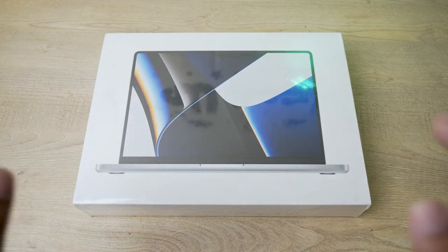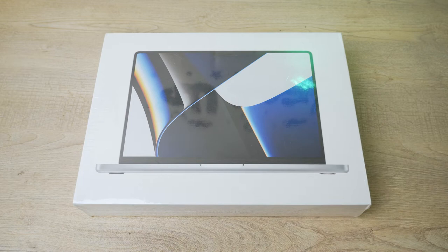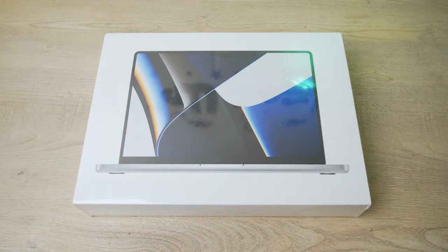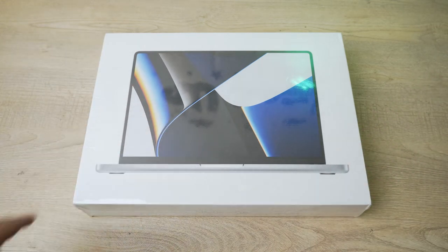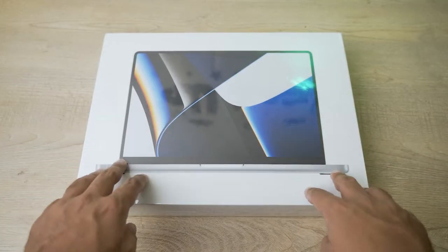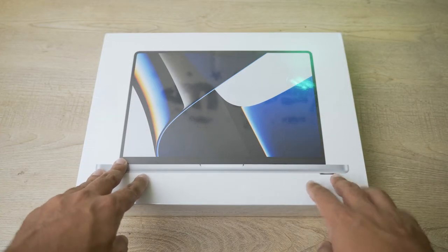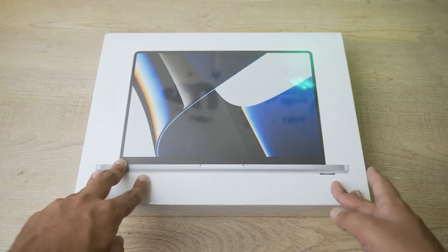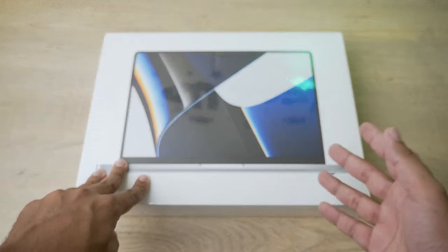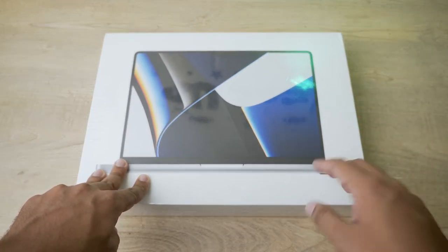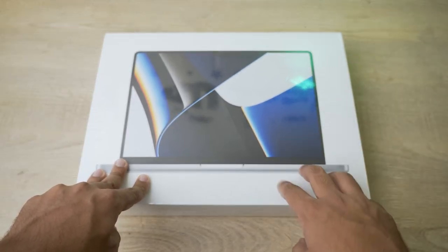So this is the silver color one. Anyways, let's begin the unboxing video. Here is the front of the box—as you can see, you're going to have the picture of the actual MacBook. So this MacBook was released about a year ago.